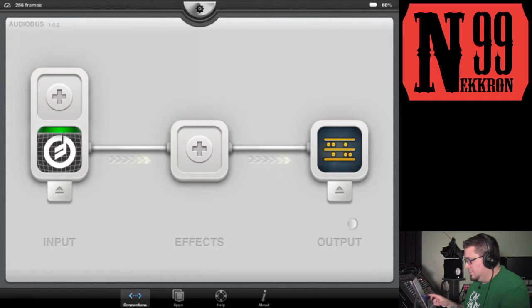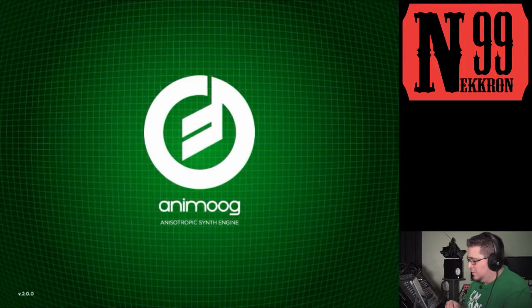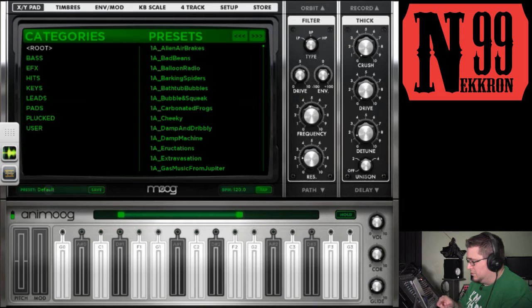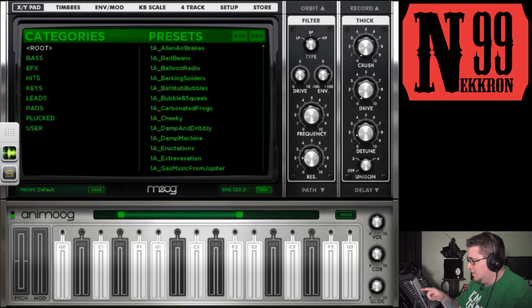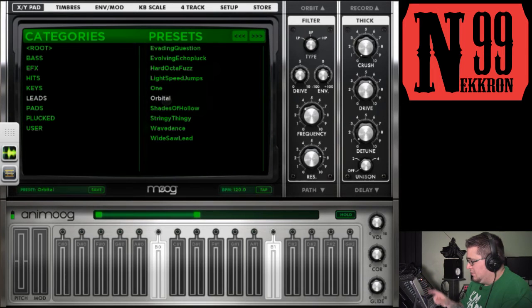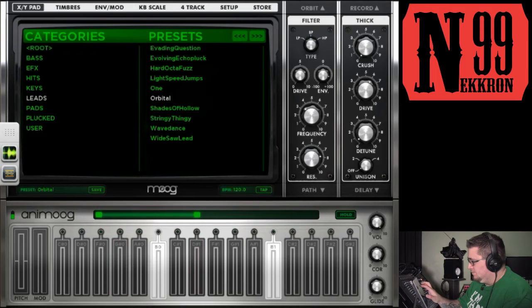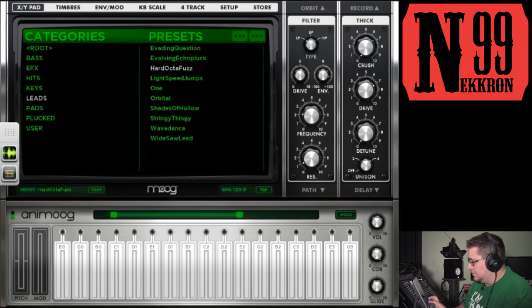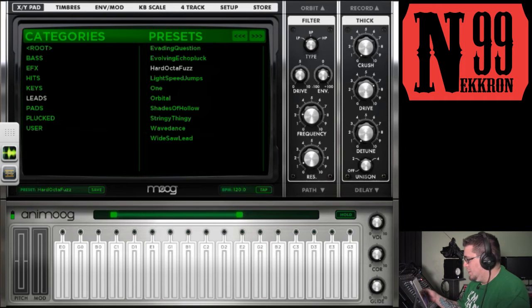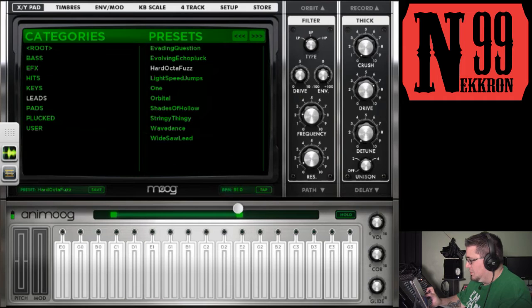Let me open up Animo and select a preset—let's try this lead. I like that one. I'm also going to change my BPM to 90 so that it matches my Beatmaker 2 project tempo.